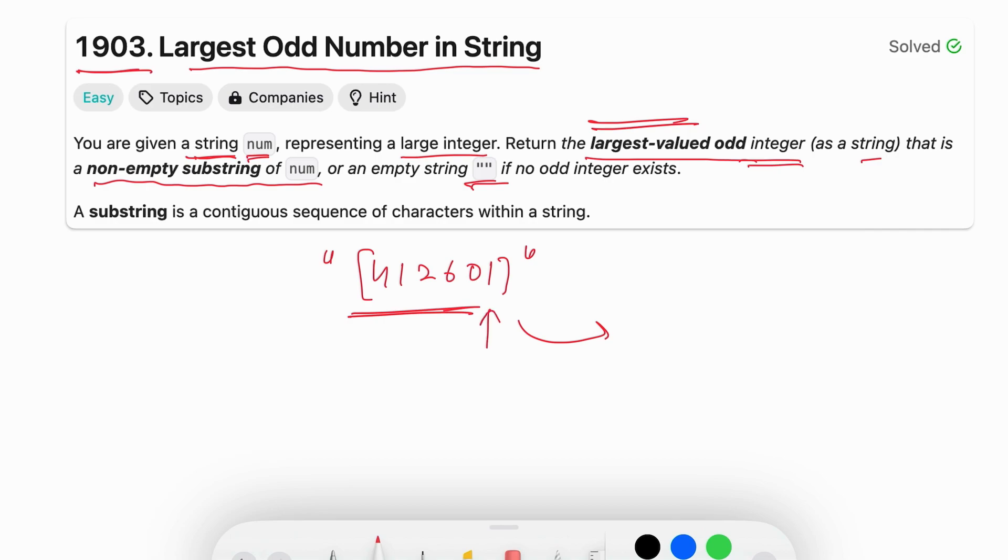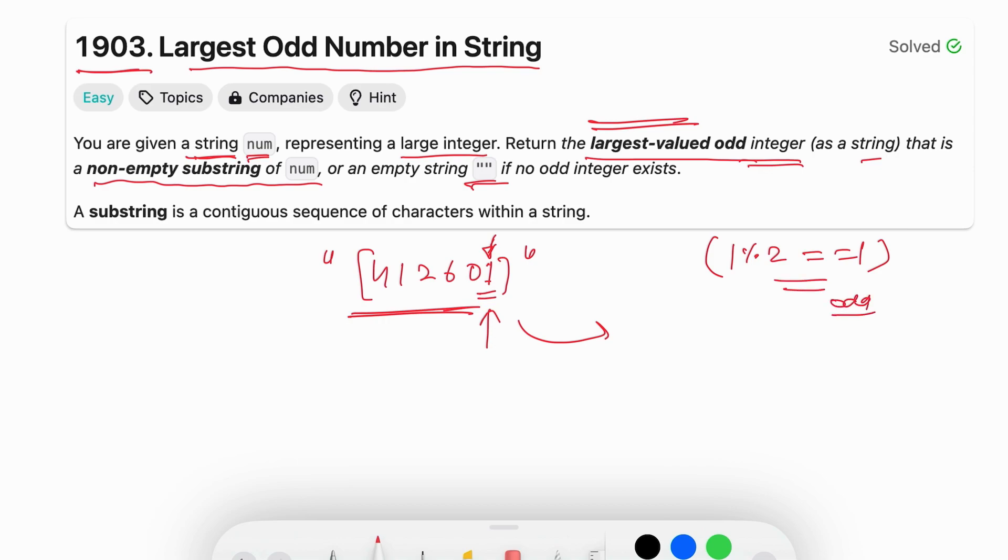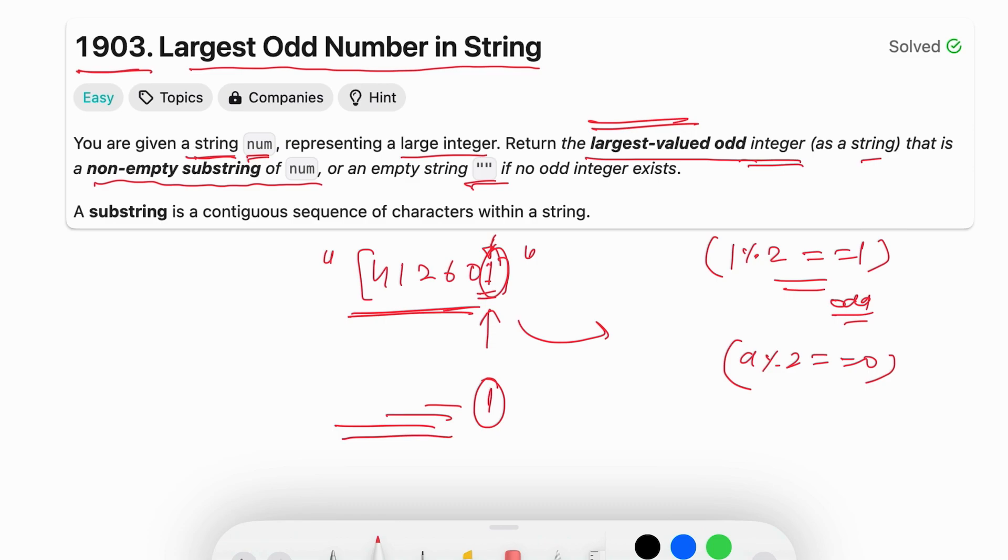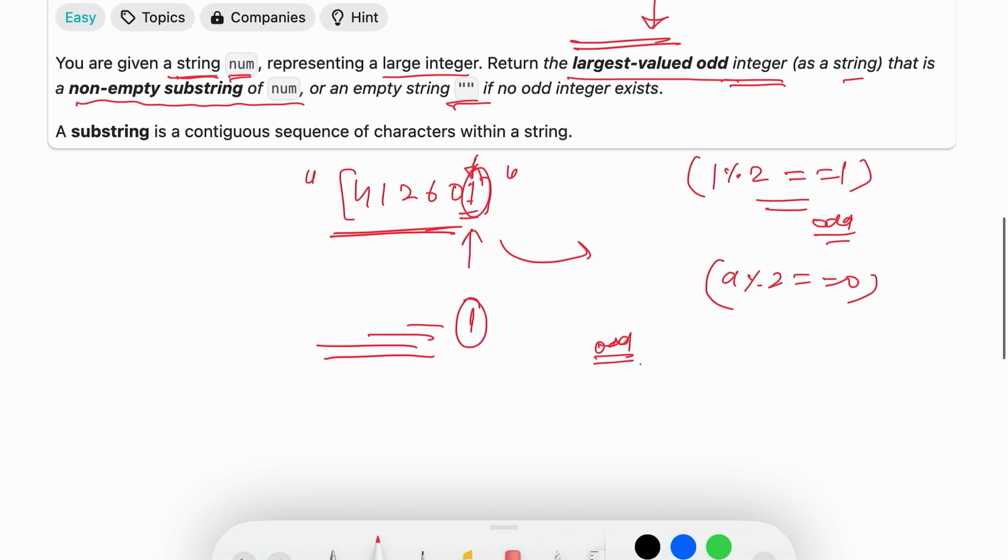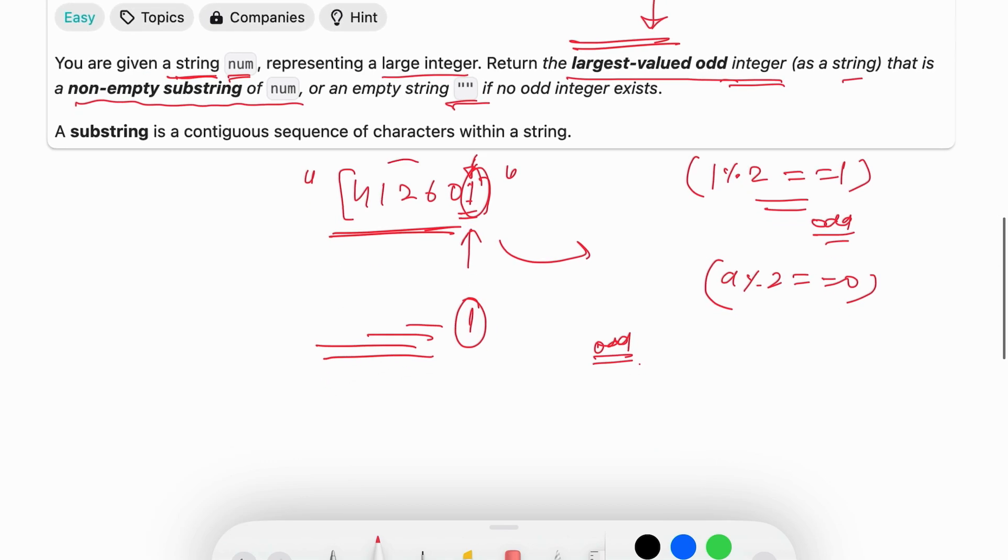To make a substring largest we have to include more number of digits. So we are going to start from the right and check whether 1 is odd or even. 1 is odd because modulo of 1 by 2 is equal to 1, it means it is odd. If for any digit the modulo of 2 is equal to 0, that is even. So 1 is odd, if we include 1 in our substring, all of these substrings are going to be odd and we have to capture the largest value.